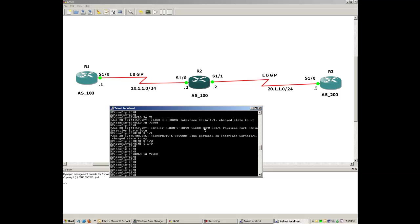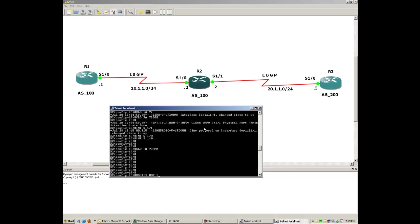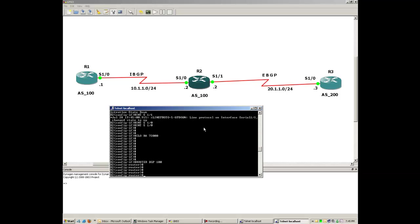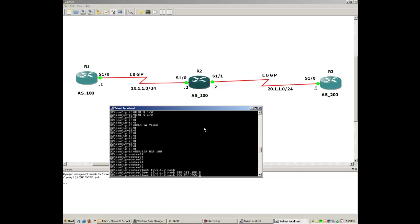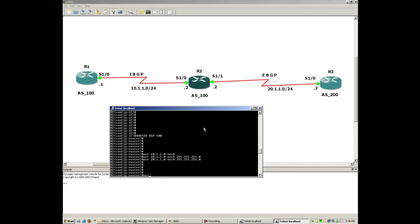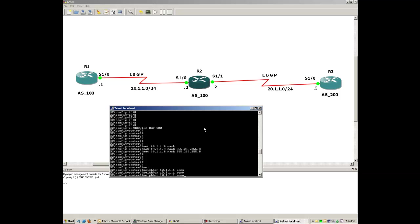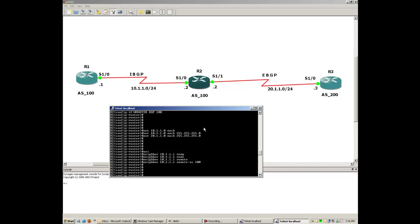We've configured the IPs. Now let me configure BGP. Since this router also belongs to AS 100, let me configure the networks. On this router we have 10.1.1.0 — don't forget the mask keyword — and we have one more network which is 20.x.x.x. Now let me configure the neighbors. The first neighbor is Router 1 at 10.1.1.1, and it belongs to the same AS, so remote-as is 100.